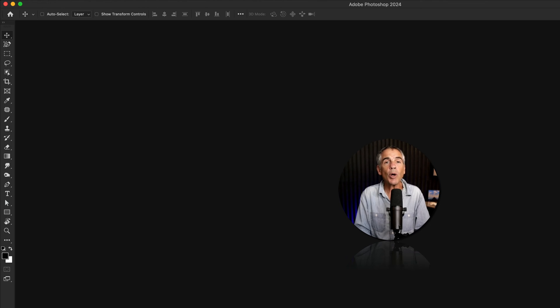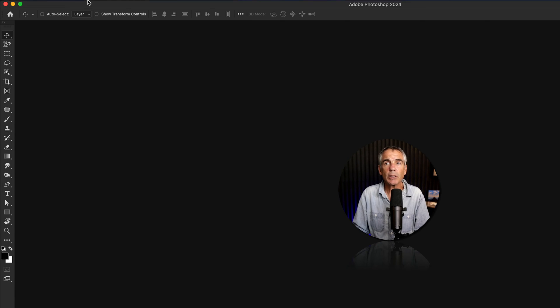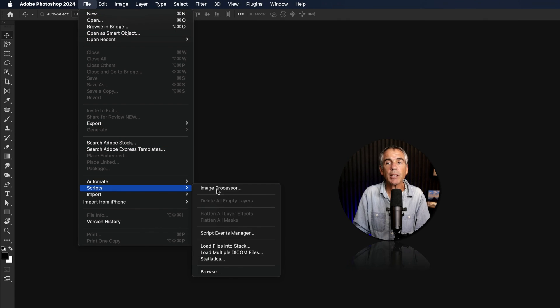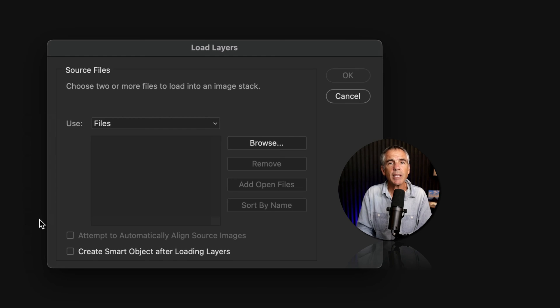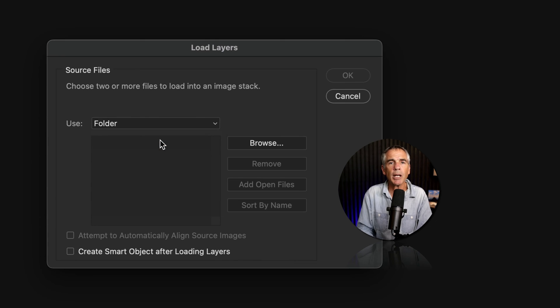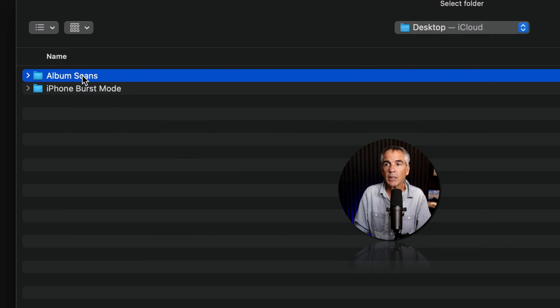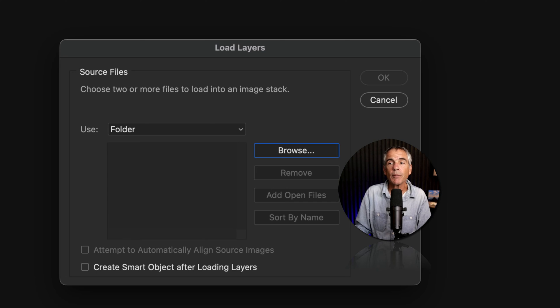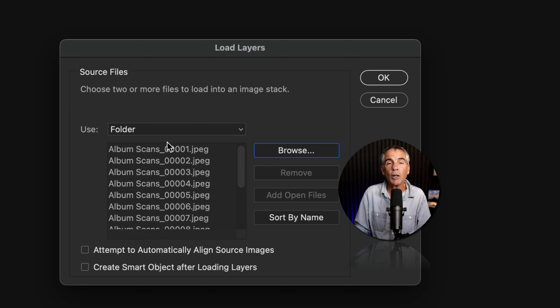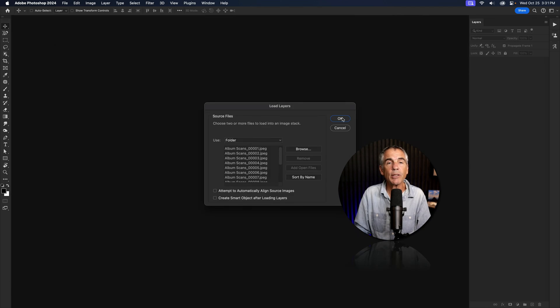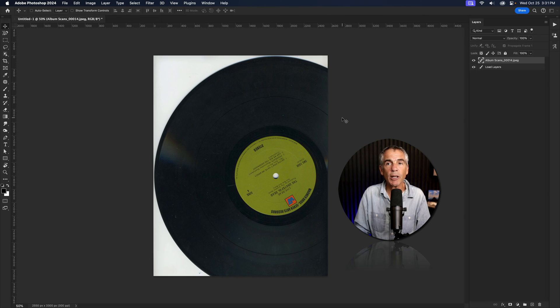I'll do it one more time using the second example. So go to the file menu, go to scripts and select load files into stack. This time I'll change it from files to folder. I'll keep smart object unchecked, then click on the browse button. I'll select the album scans, click open. All of the files are loaded. I'm going to keep these two unchecked. I'm going to click okay to import those files.